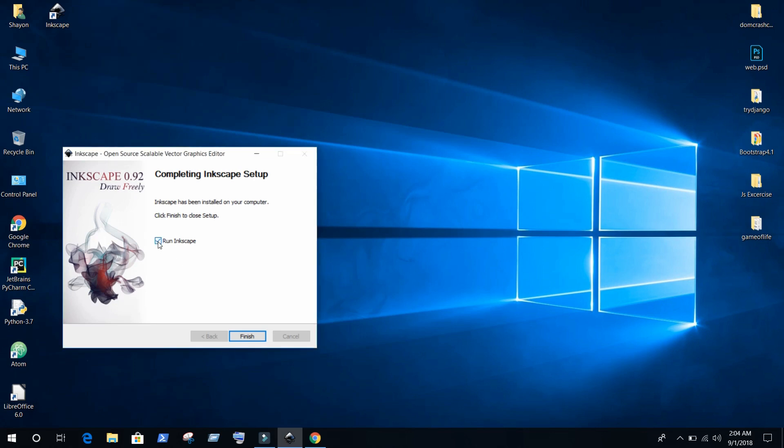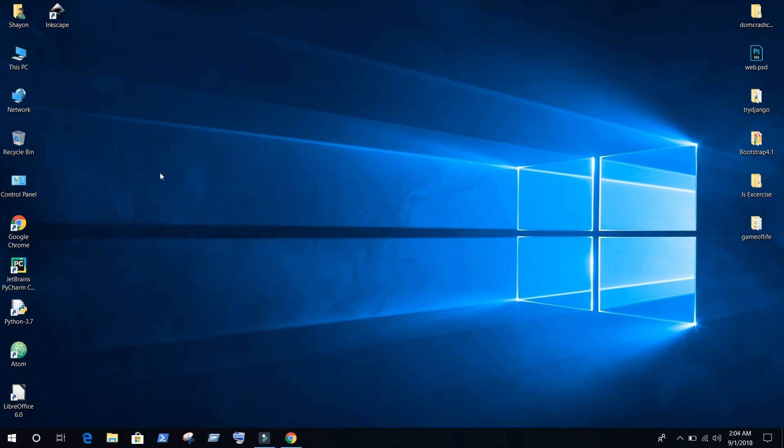Finish. Check this if you want to run Inkscape after finishing the installation process. I just checked that, so my Inkscape user interface will pop up after a few seconds. Just wait for that.